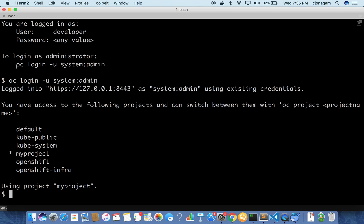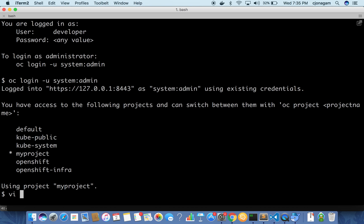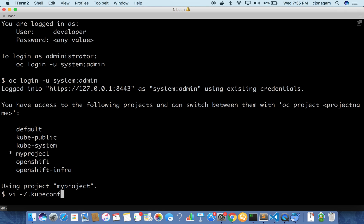When you execute this command it is going to use a certificate which is residing in this file. So kubeconfig, there will be a file that is generated automatically at this location and then that will be used as a certificate for logging into the OpenShift cluster. Not able to recall that but you can assume that there is some file that gets generated.